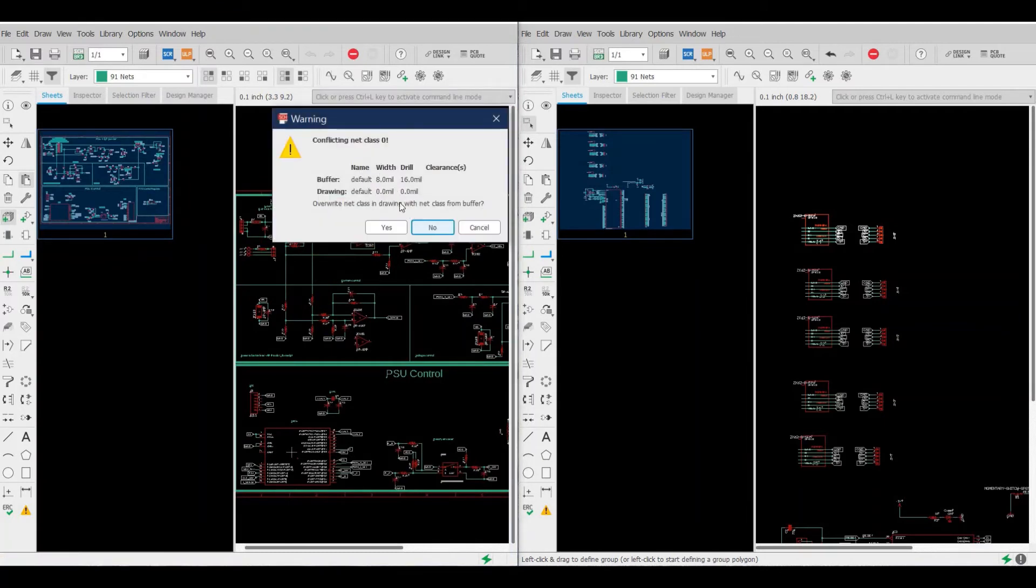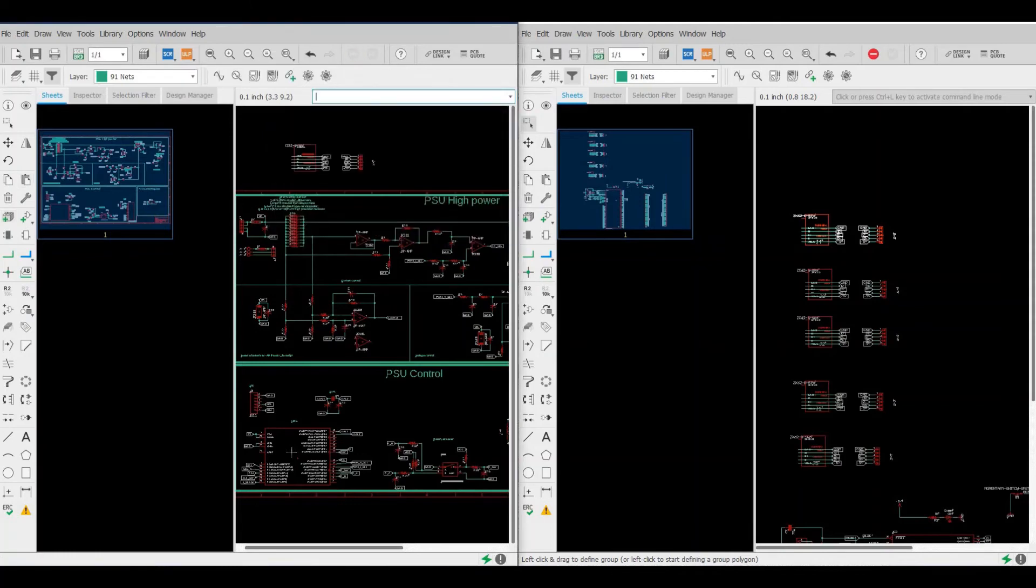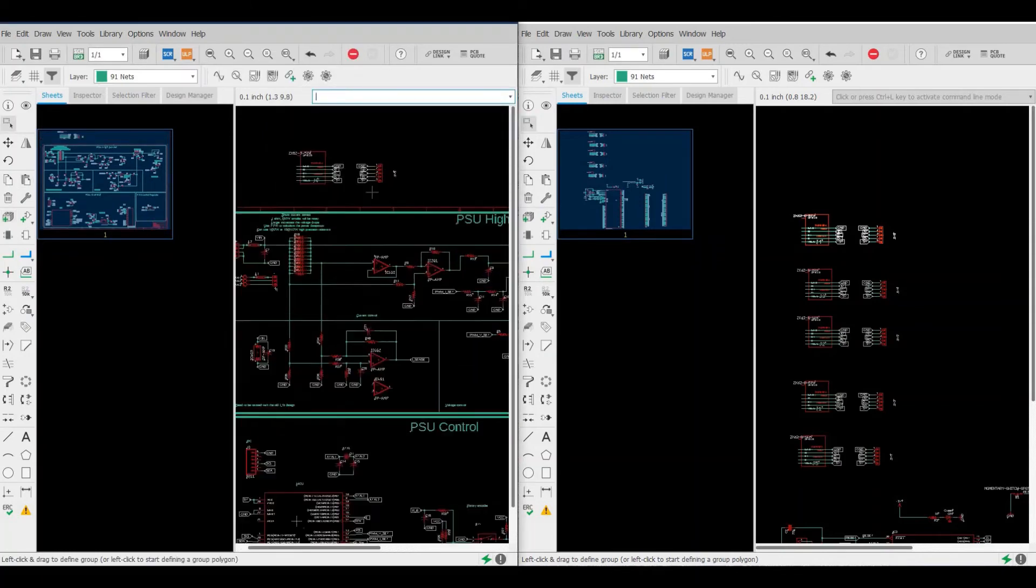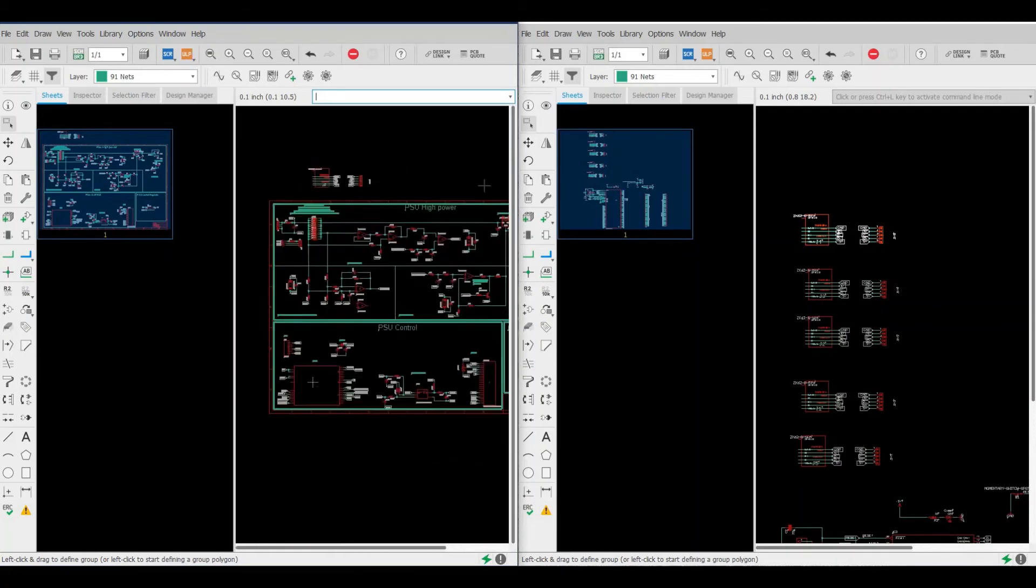It will ask us there's some conflicting in the net class names, etc. Then if it asks you if you want to overwrite or no, then later you can check what is the name that conflicted.